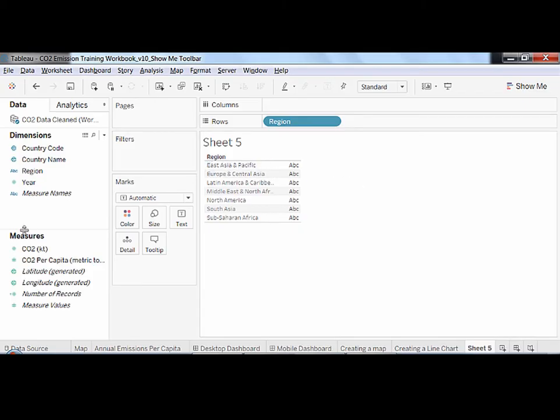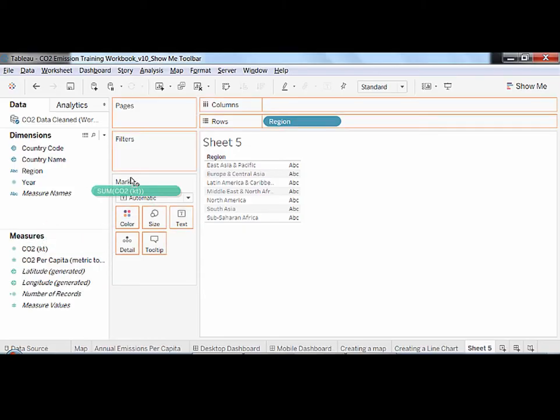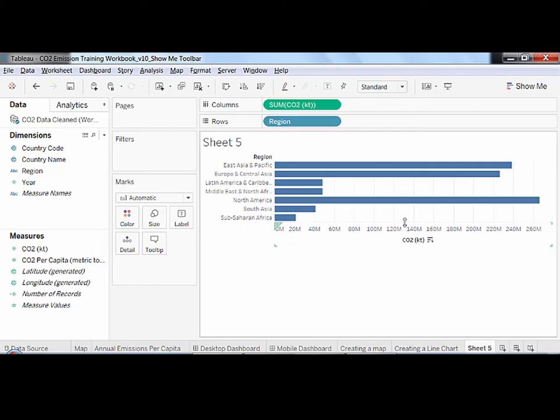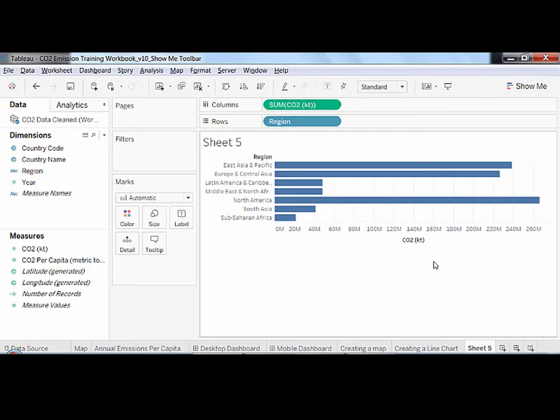Then I drag the measure CO2 in kilotons onto the column shelf. This time, it creates a horizontal axis ranging from zero to the maximum value of CO2 in kilotons. It's tempting to conclude that dimensions create tables while measures create axes, but this is not what's happening here.